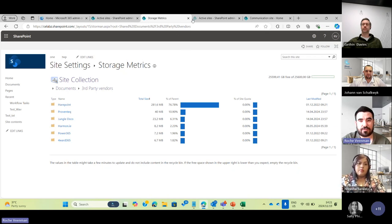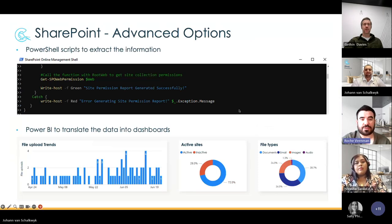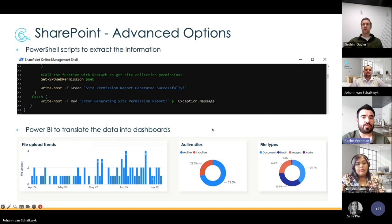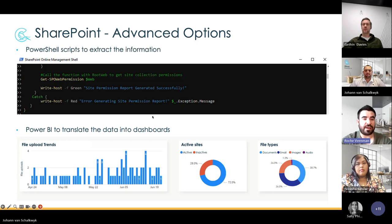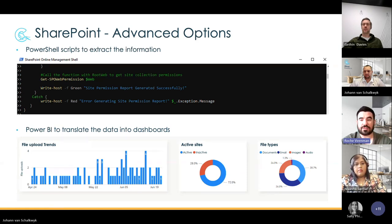There are also advanced reporting options. If you want something that gives you a more detailed report of the content within your site, there are PowerShell scripts you can use to extract that information in CSV format, and you can leverage that data using Power BI to translate it into dashboards. If you cannot do Power BI reports yourself, we can assist you with this type of advanced reporting.